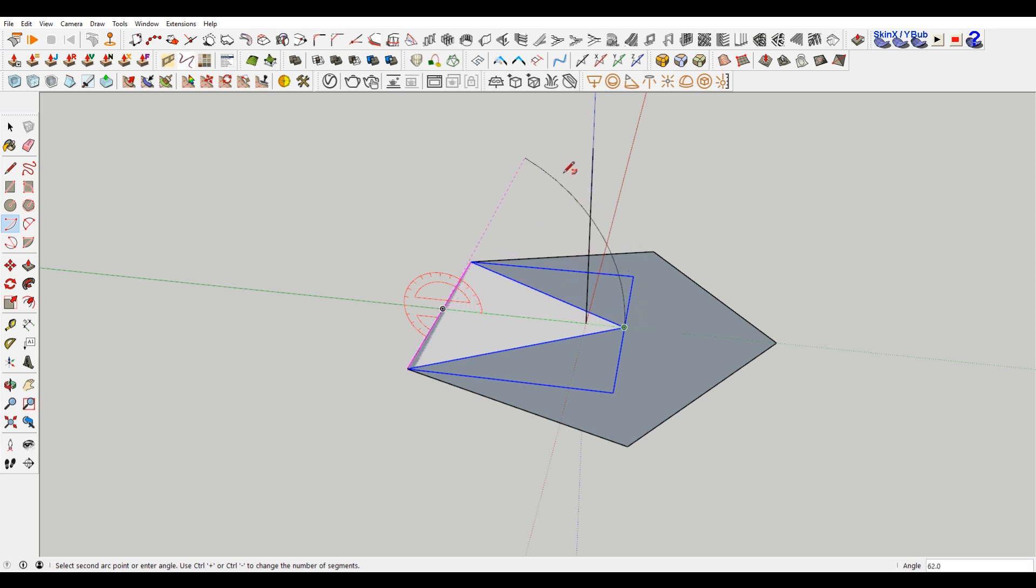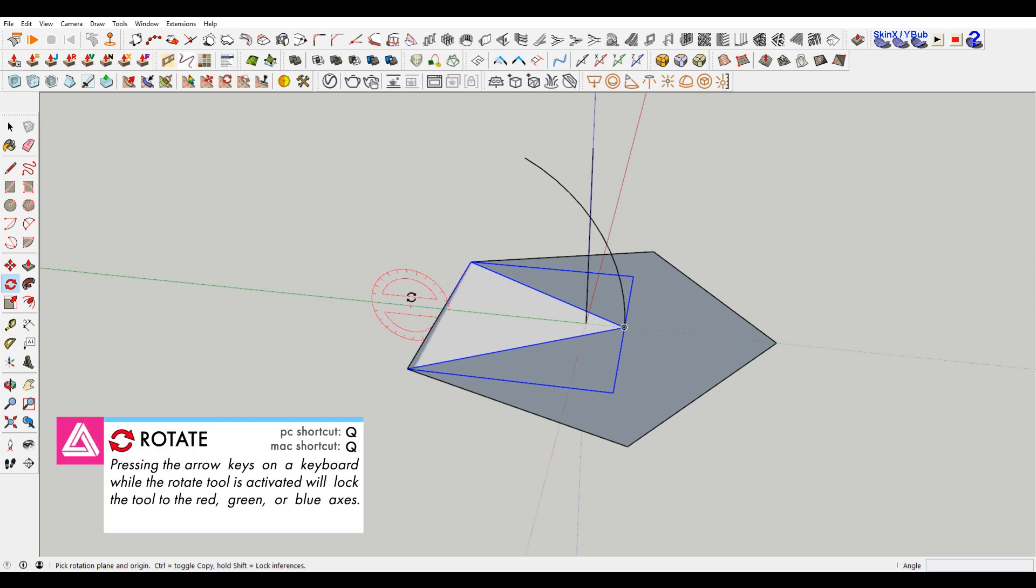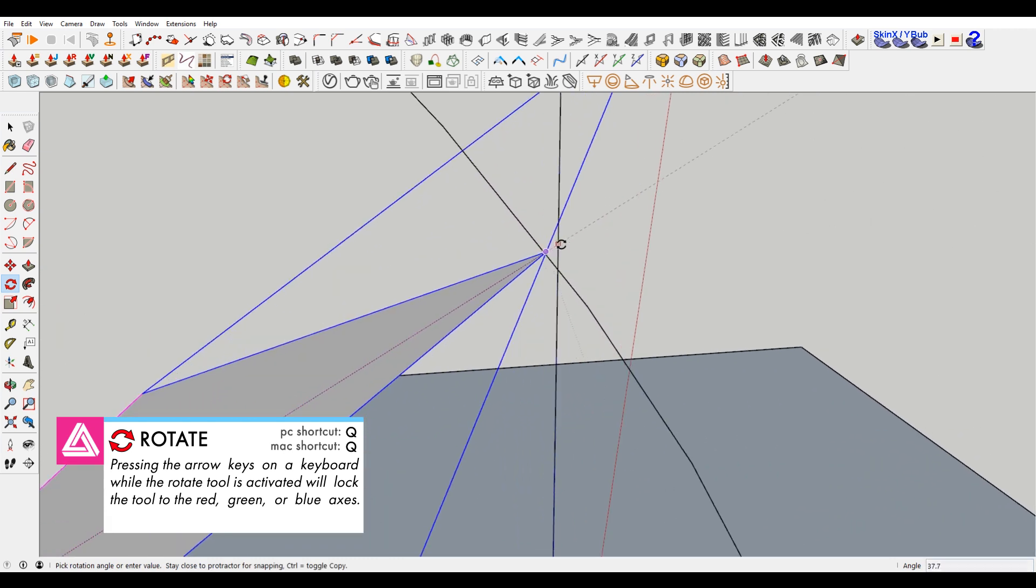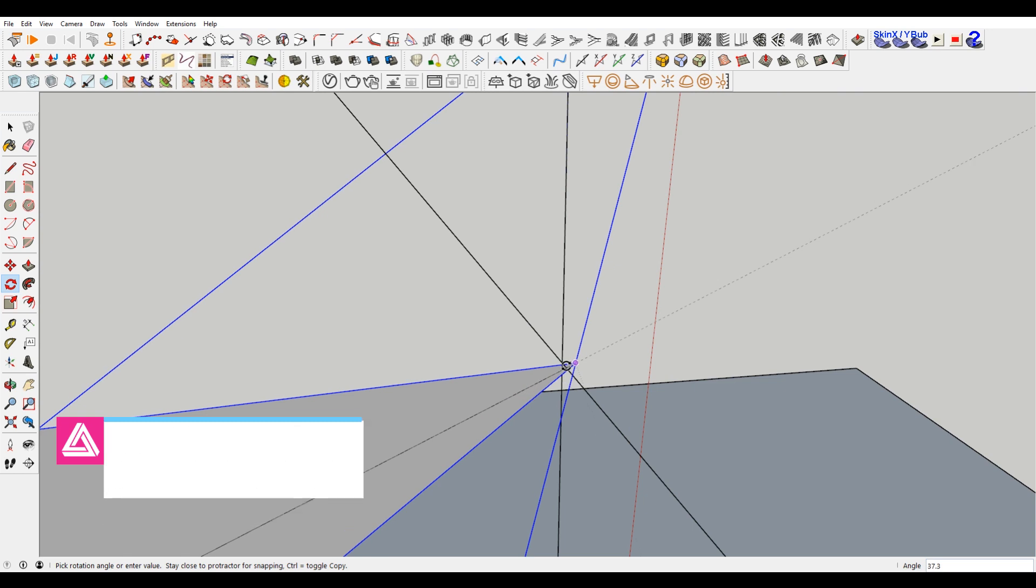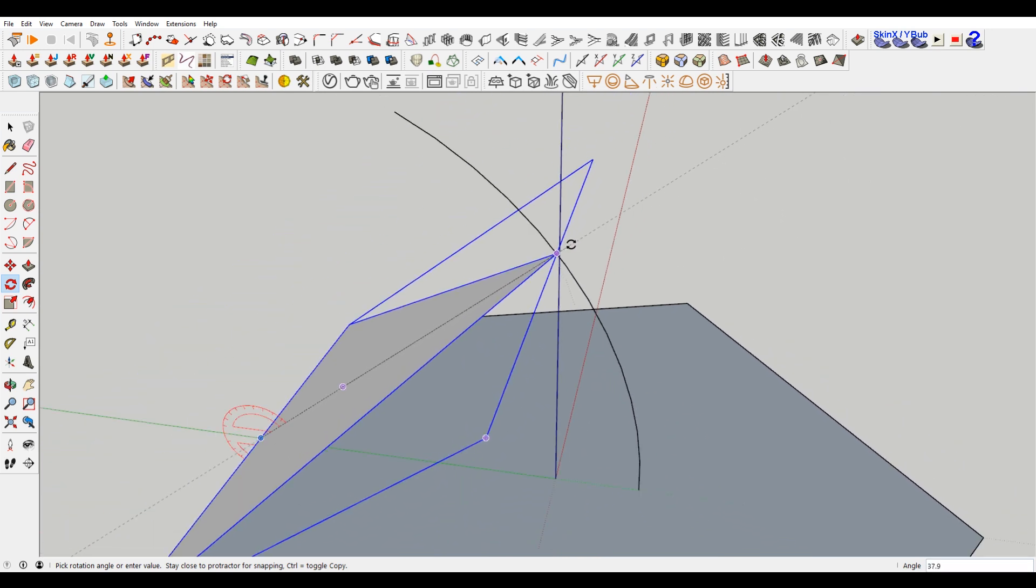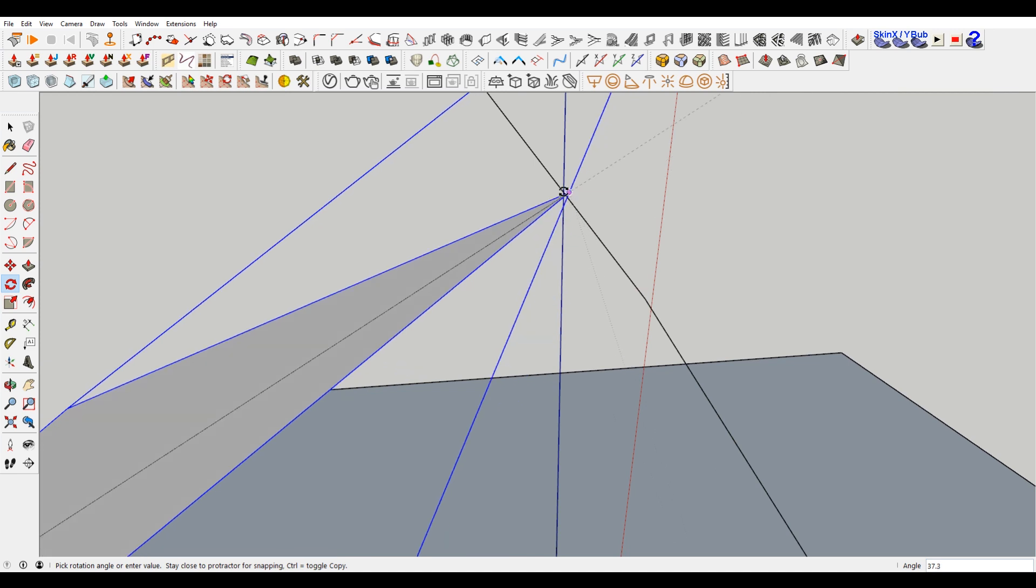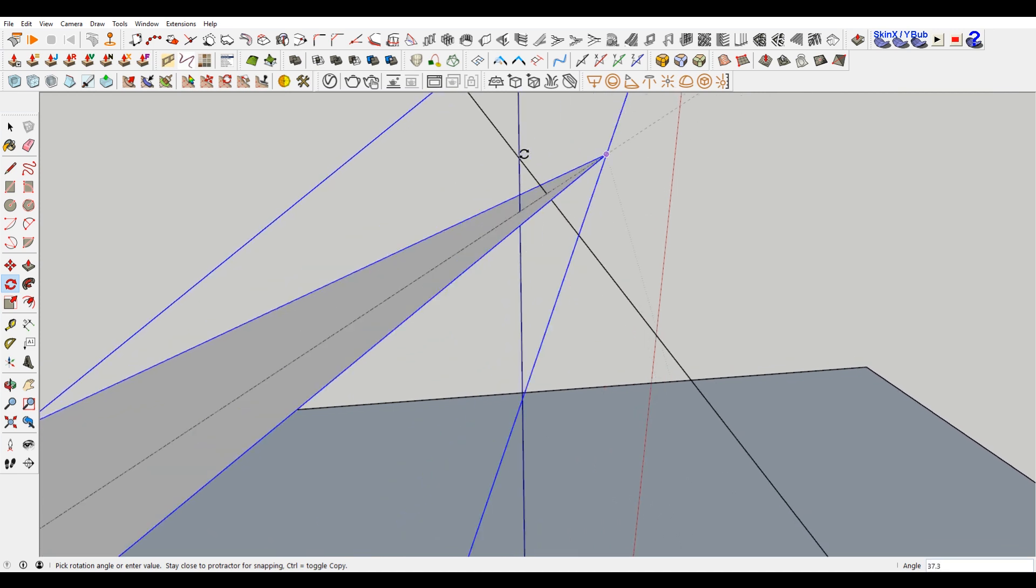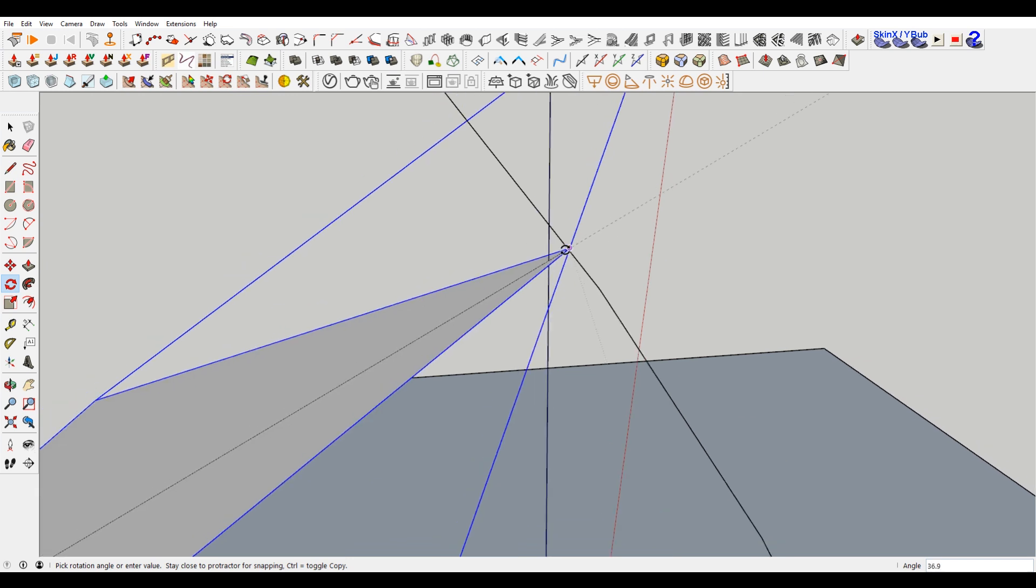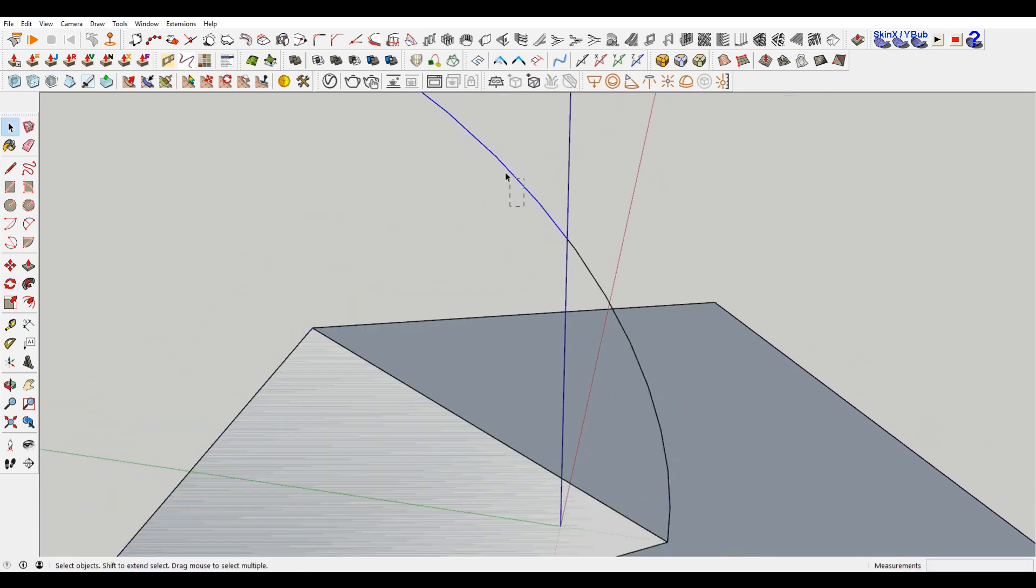And then I'll start to draw an arc. And you can see that we get an intersection point right there. So what we want to do then is choose Q for the rotate tool. Hit the right arrow. And then rotate this triangle up until it intersects. You may have to zoom in. I'm using the mouse wheel here to zoom in. It looks like something's not quite right. This should be right there, but it's not. So let's try that again.